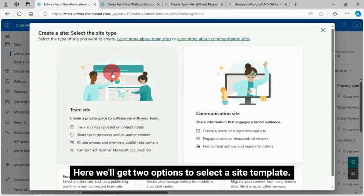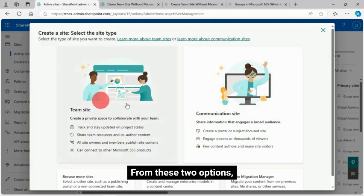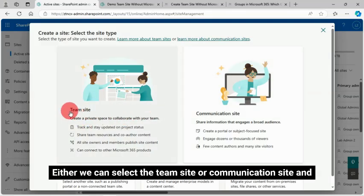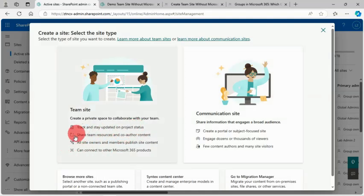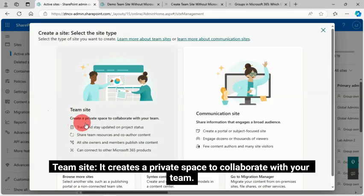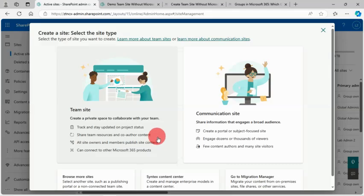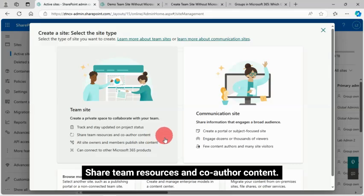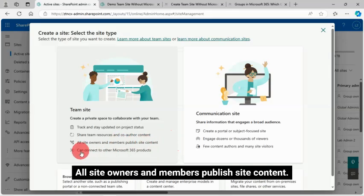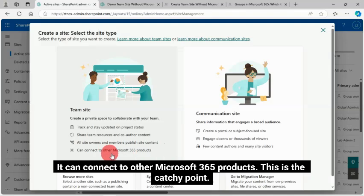Here we'll get two options to select a site template. Either we can select the team site or communication site. What does this team site offer? It creates a private space to collaborate with your team, track and stay updated on project status, share team resources and co-author content. All site owners and members publish site content.